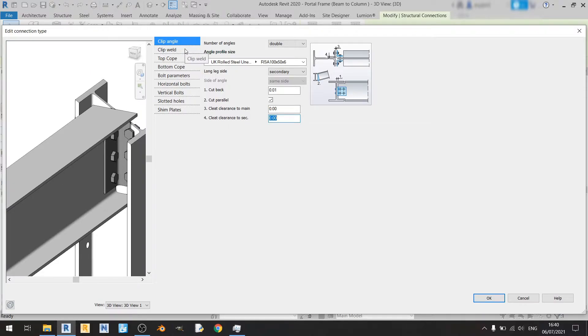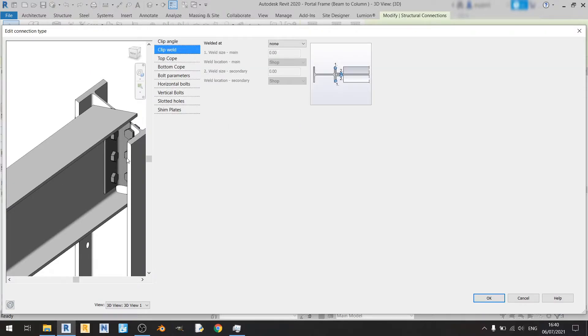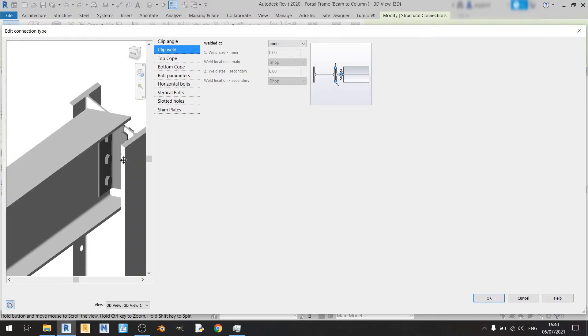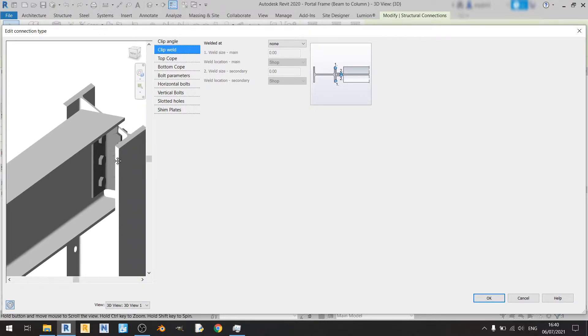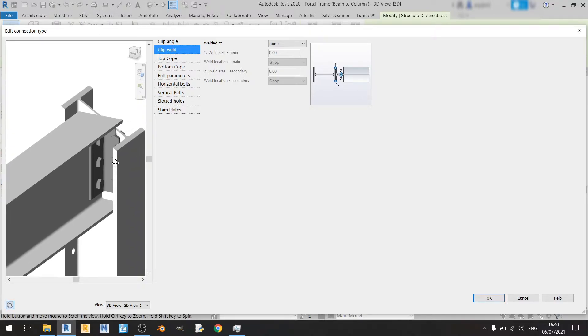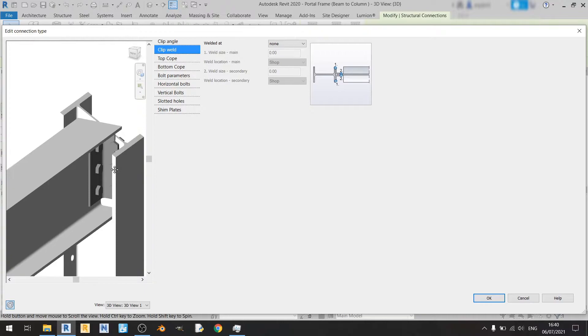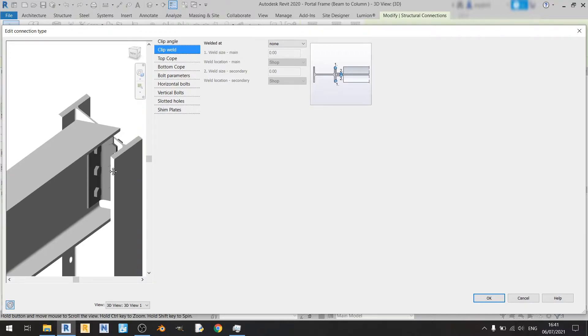Moving on to clip welds — I will not be using any welds at all because I'll be doing an example of a simple connection, so it involves no welds at all.